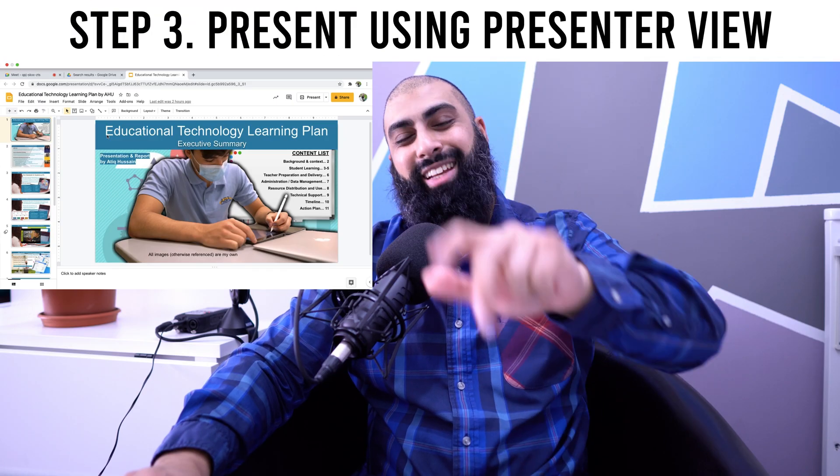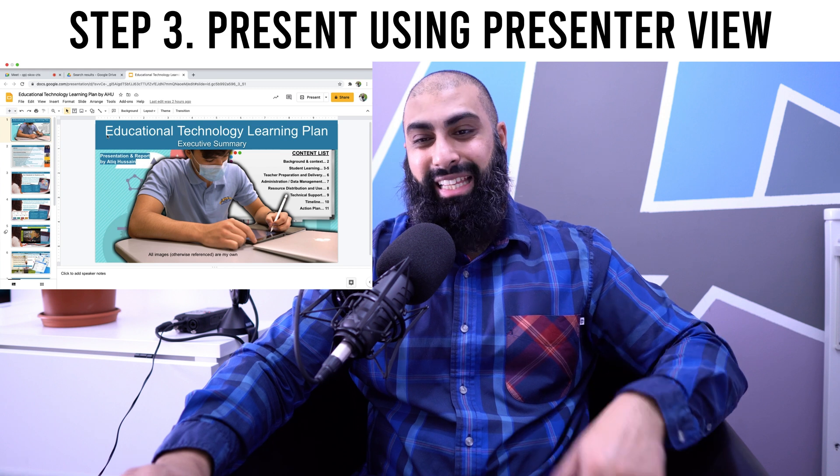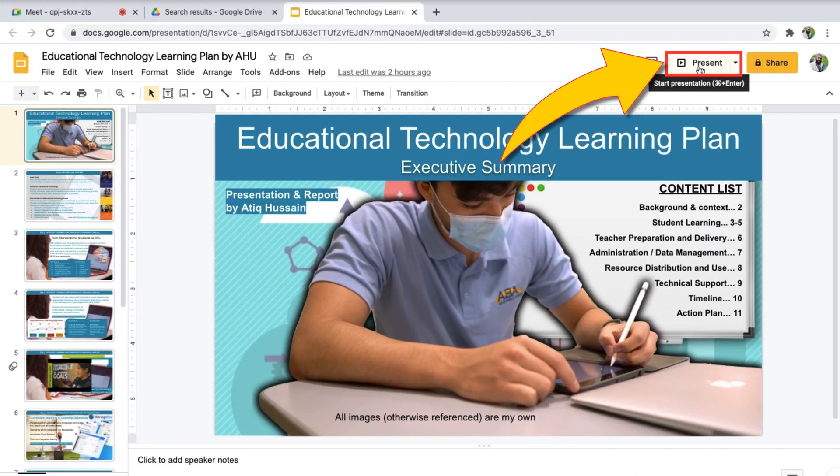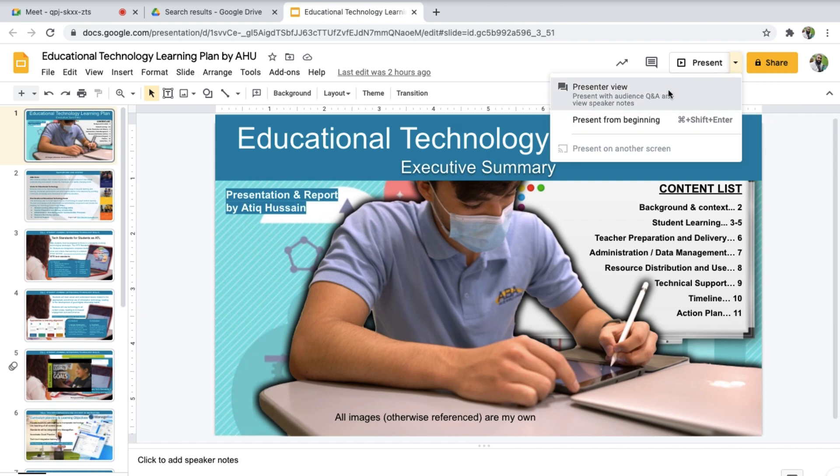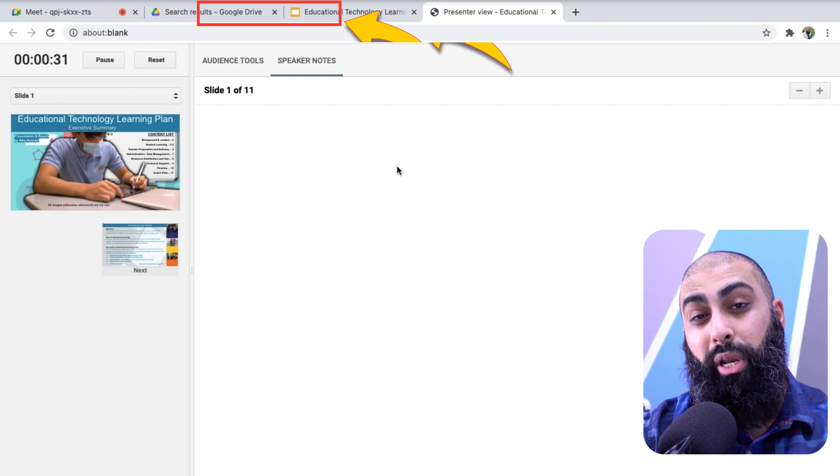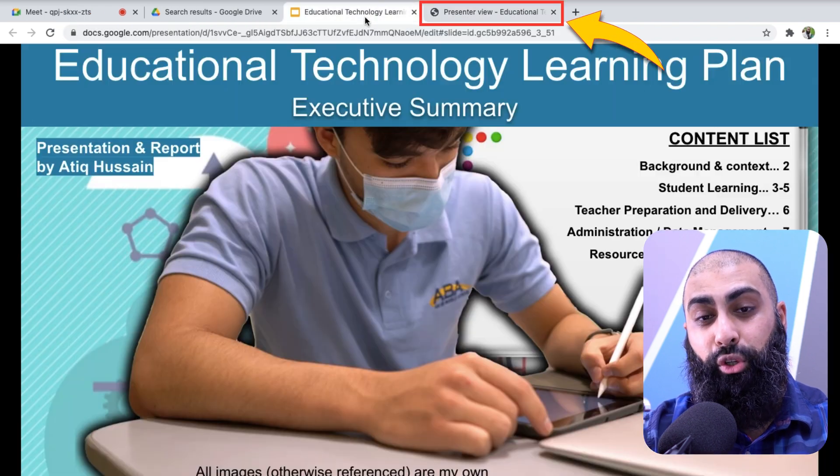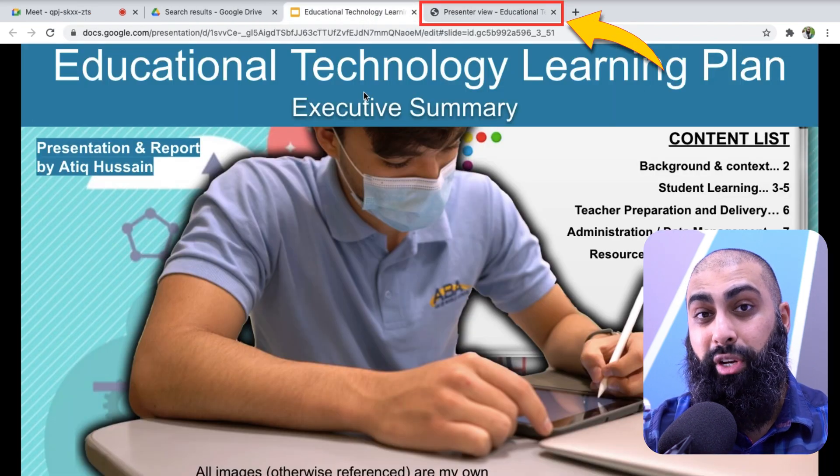Step three, now you're going to be tempted to present this using this present button. Don't do that. Click on this little arrow and start in presenter view. So I'm going to go ahead and do presenter view. So you can see that this has opened up another tab. If I go back to the original, you can see that my presentation is in full screen.